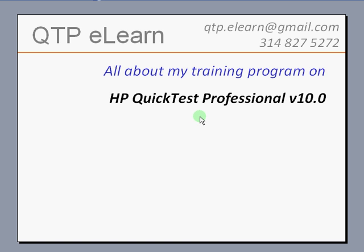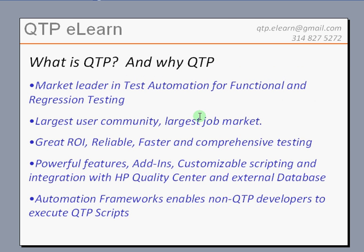We will start off with why QTP and what is QTP actually. HP Quick Test Professional, shortly called QTP, happens to be the market leader in test automation tools. It is very powerful with all the built-in features it has to perform functional and regression testing on different types of applications.